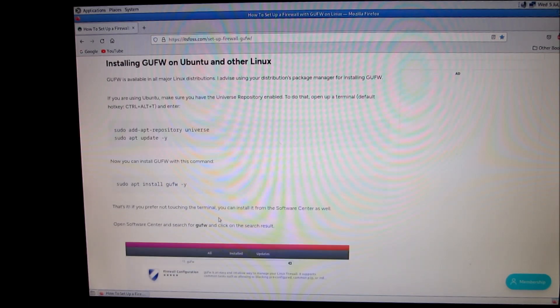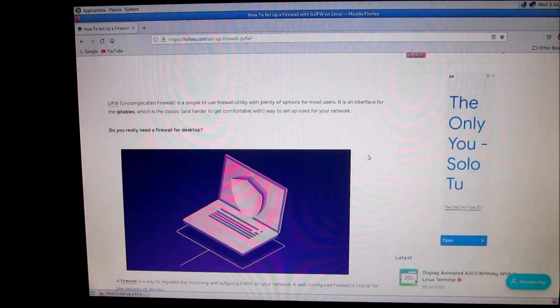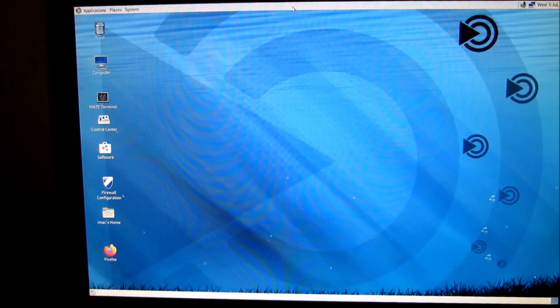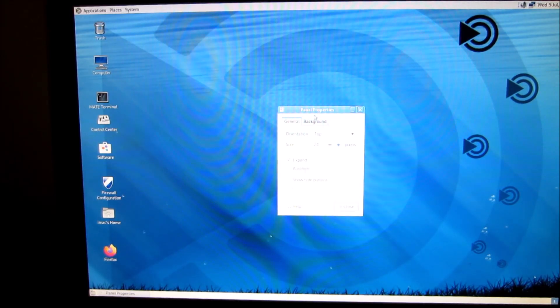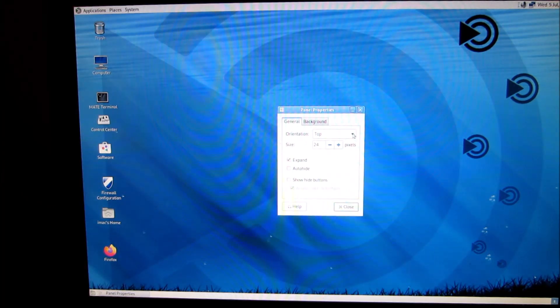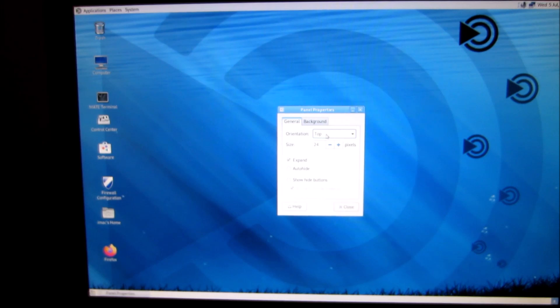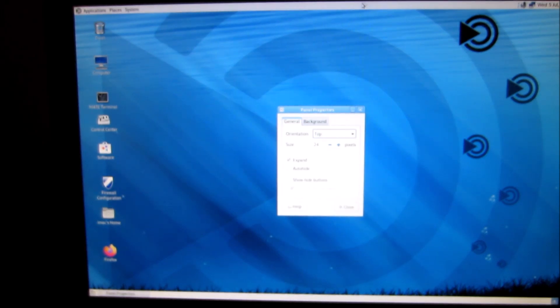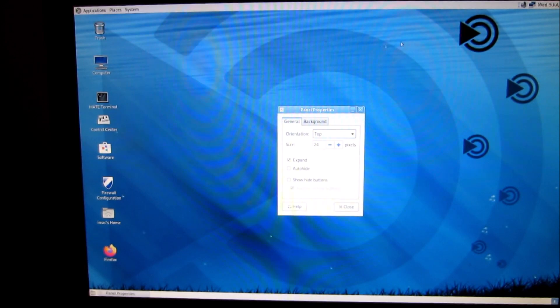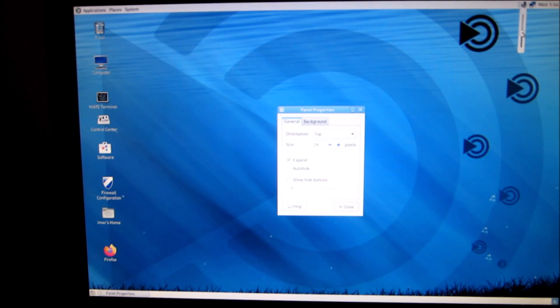To get it running just type in GUFW and it'll come up. You can put it wherever you like, you just right-click, go to properties. See it's at the top, you can put it on the bottom, left or right. Since I have a panel on the bottom and one on the top, it's showing the time and date and I got the sound. You can make it bigger or smaller, it'll only go so small.